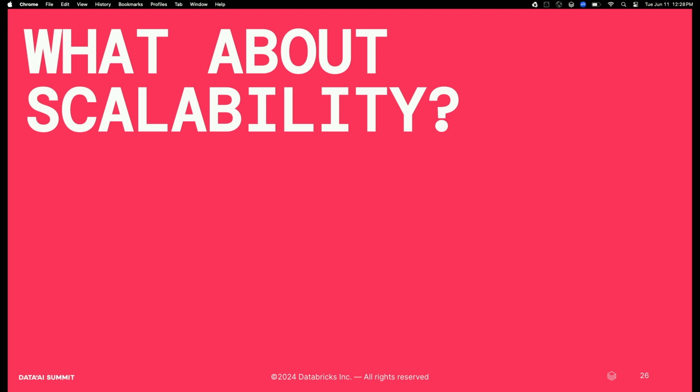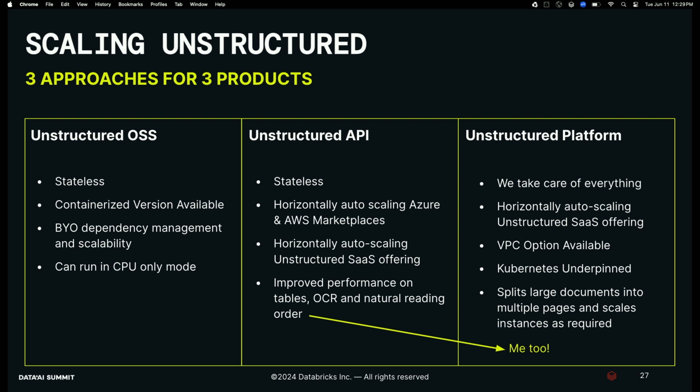What about scalability? We're talking about Databricks here, so we think a lot about big data — millions of files or hundreds of thousands of files. The Unstructured OSS runs in a container you download and manage yourself, including all dependencies. For the GPU-poor among us, the whole thing can run in CPU-only mode and it's quick — optimized for CPU and deployable on premises. The commercial API is entirely stateless, horizontally auto-scaling, all managed for you. And the Unstructured platform, underpinned by Kubernetes, is stateless and horizontally scaling too.